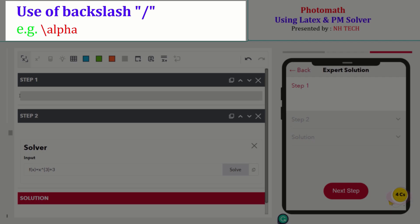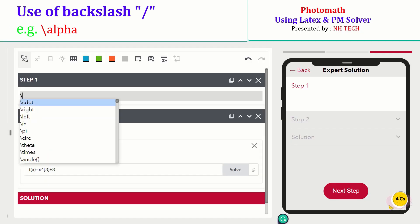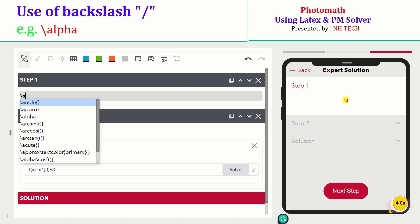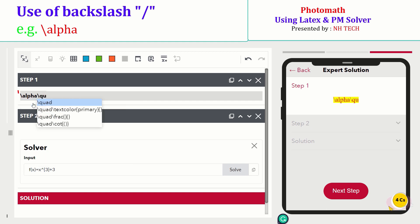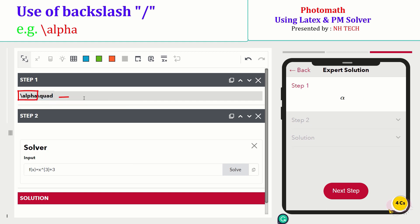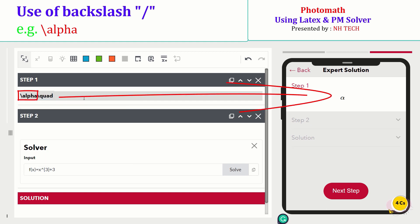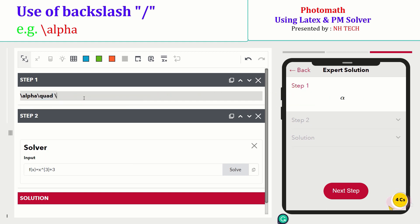In writing LaTeX expressions, backslash plays a very important role. For example, if you want to write the Greek symbol alpha, simply enter the backslash and write alpha to get the alpha symbol.